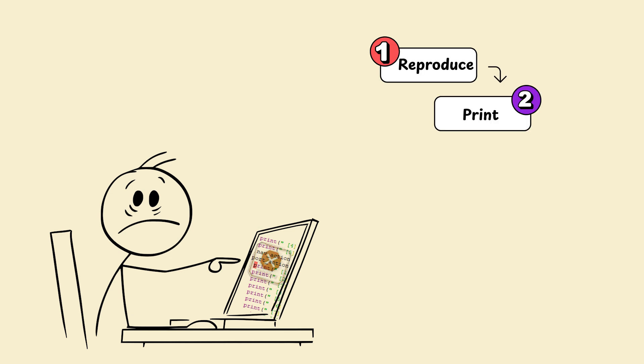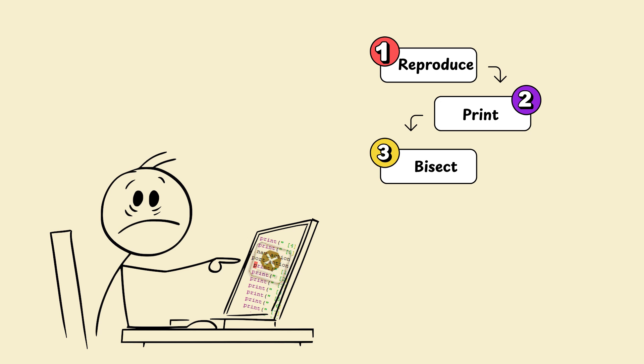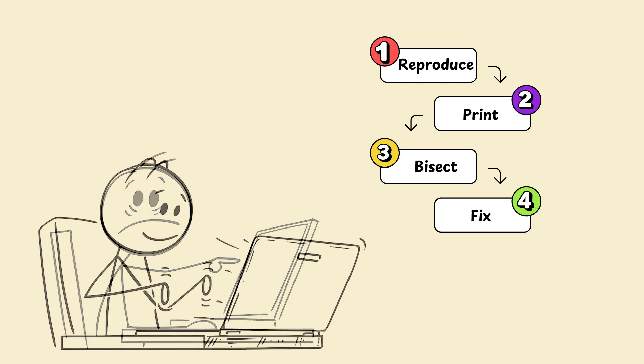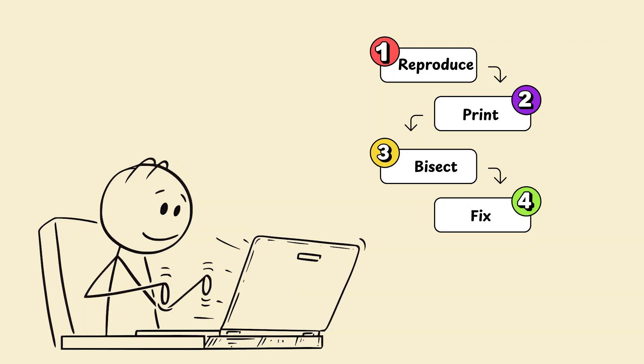Print variable states or use debugger. Bisect: Comment out halves to isolate bug. Fix, then write a test that would have caught it. Treat debugging as part of problem solving, not punishment.